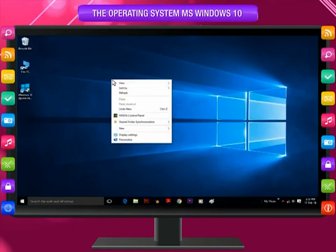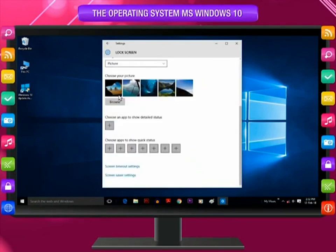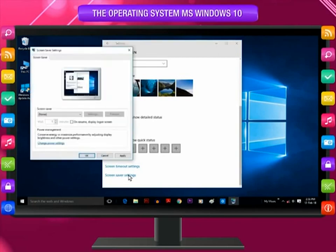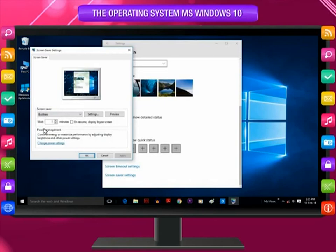Right-click anywhere on the desktop away from the icons. Select Personalize. Click on the Lock Screen option. Scroll down the Lock Screen settings and click on Screen Saver Settings. By default, Windows 10 offers six screensavers. Select the screensaver from the drop-down menu and change its default settings if required. Click OK to save your changes.